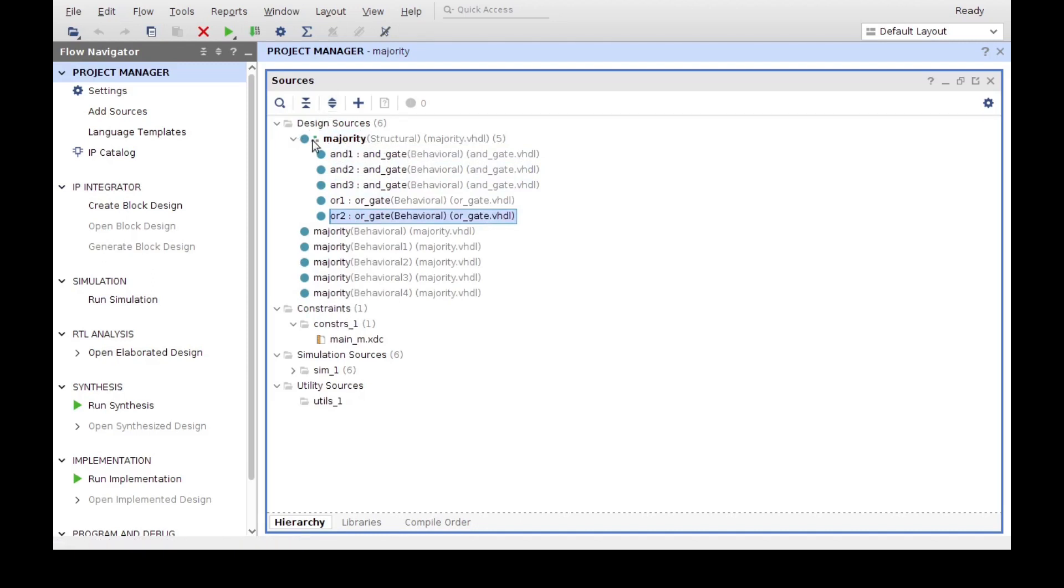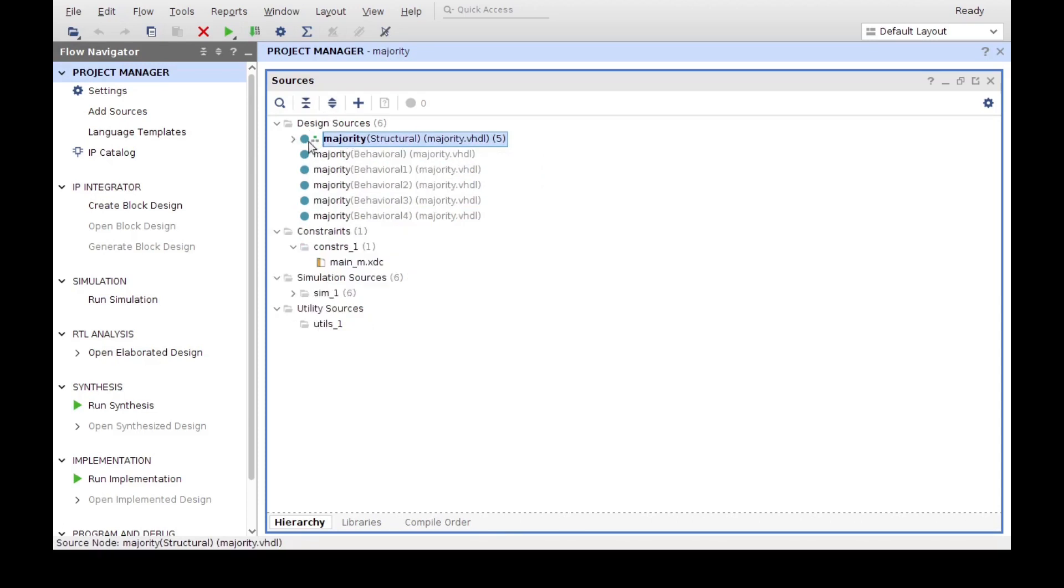What we see here as Majority is actually the top level unit, this is why we see this symbol over here. Now, in this case we already have our design files, but we haven't added our test bench.